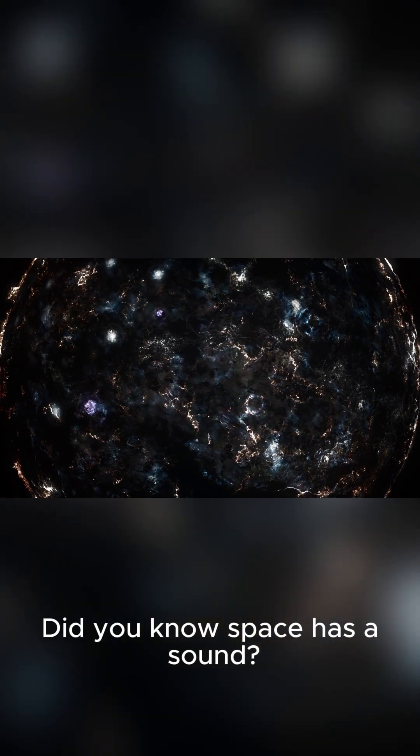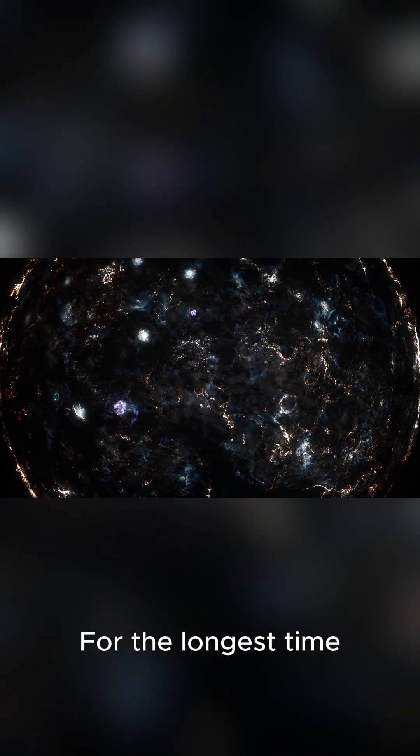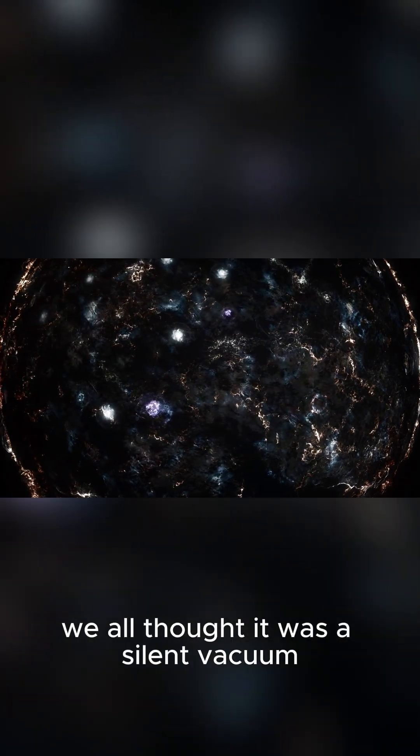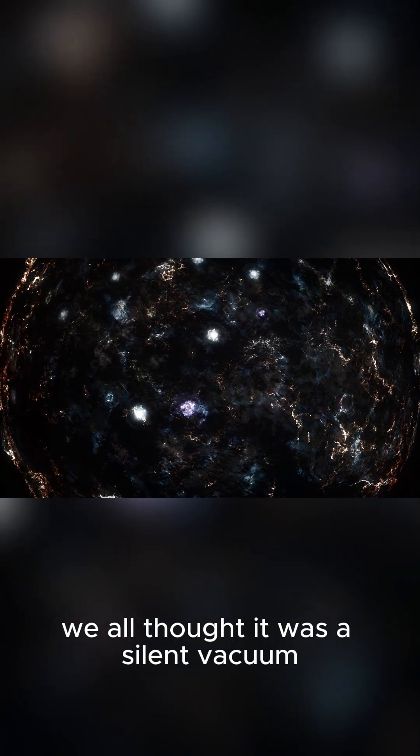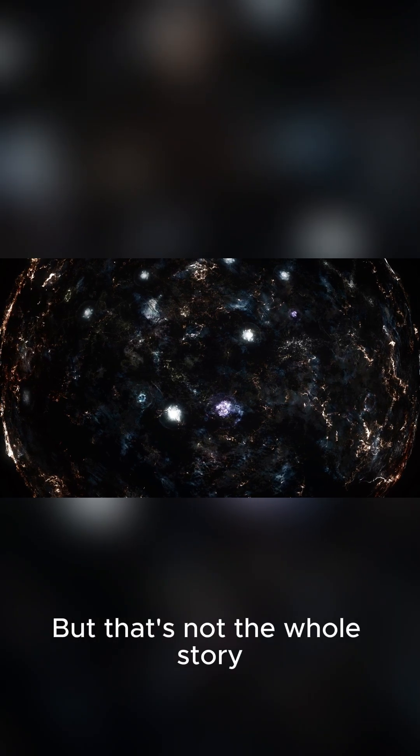Did you know space has a sound? The longest time we all thought it was a silent vacuum. But that's not the whole story.